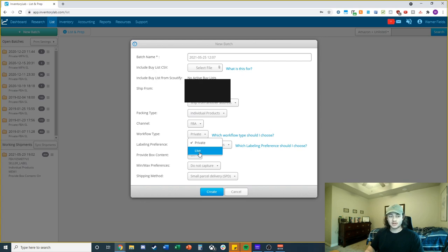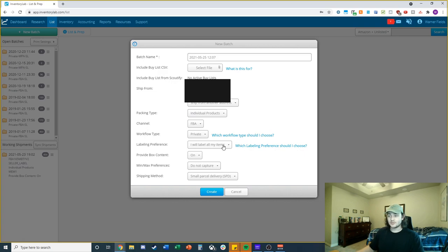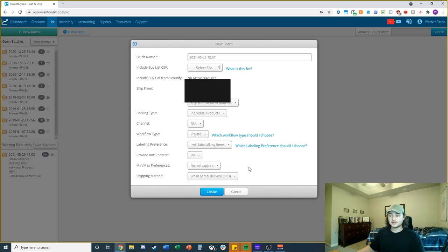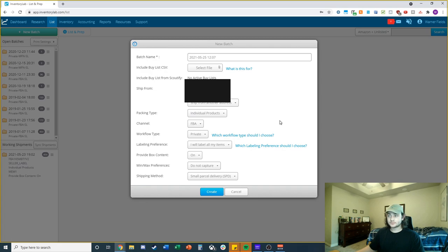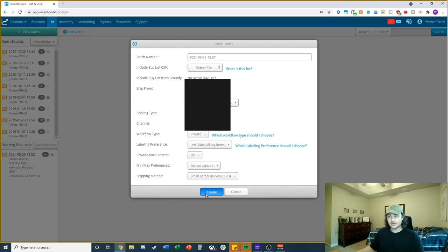For workflow, you can do 'Live,' which automatically puts items into shipments, or 'Private,' which usually cuts your shipping costs down. I use Private — someone could educate me on why I should use Live, but that's my preference. You're going to select 'Our Label' unless you want to pay Amazon's fees. You can provide box content and set minimum and maximum price preferences so it strands your inventory if it goes outside your price parameters. You can also select LTL or small parcel.